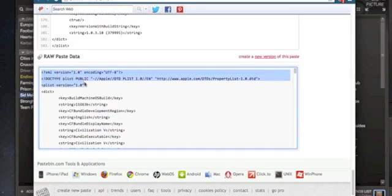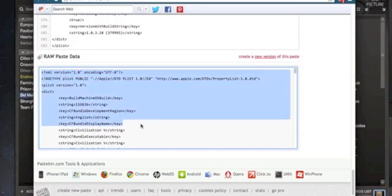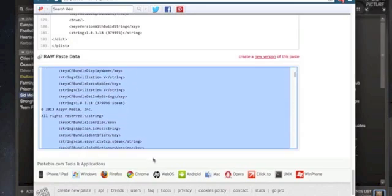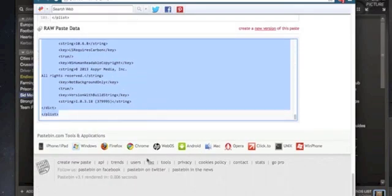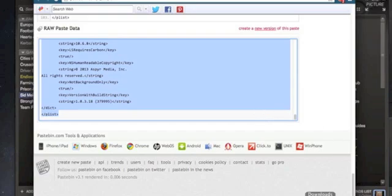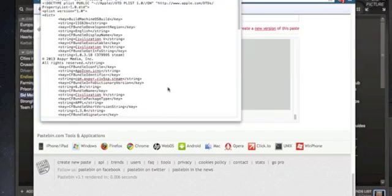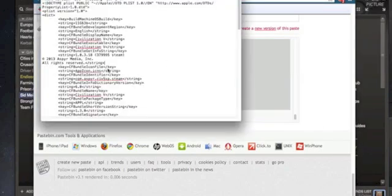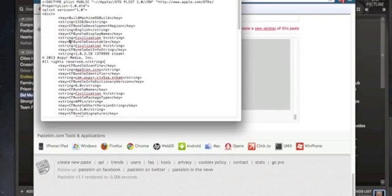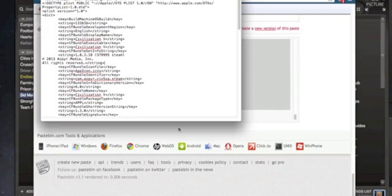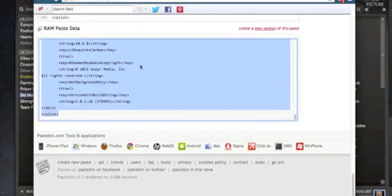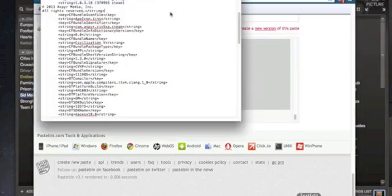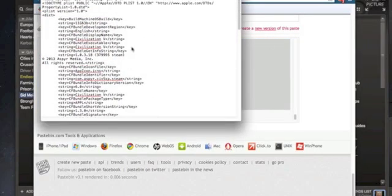So we're going to copy all of this and then you're going to paste it in your info.plist. Get rid of all of this, delete all of this and paste your raw paste data into info.plist but make sure you delete all of the original text otherwise it will not work.